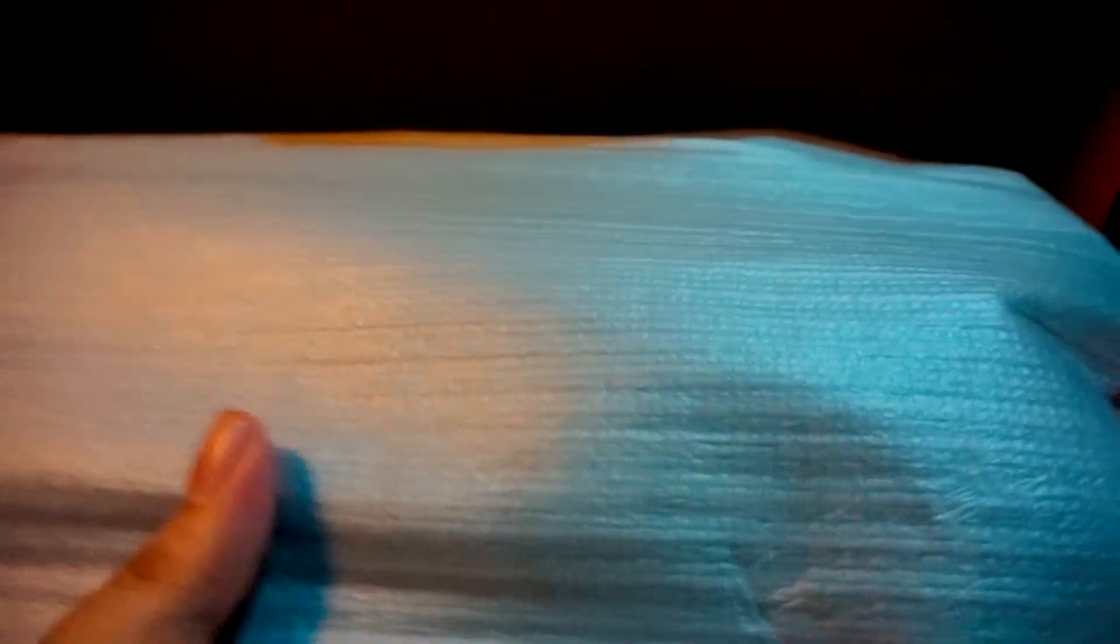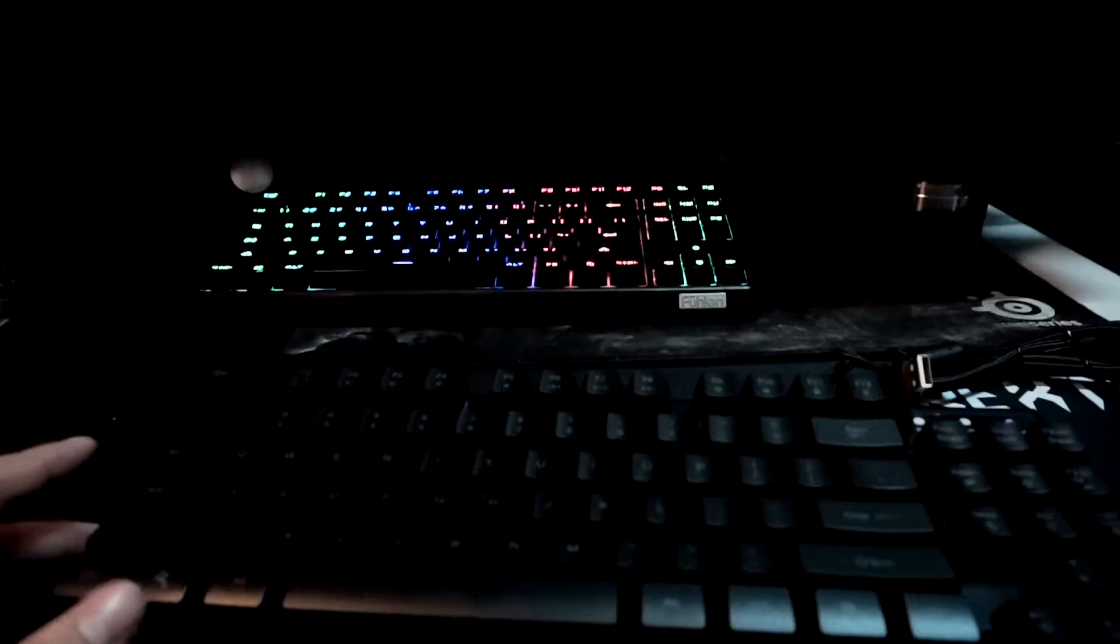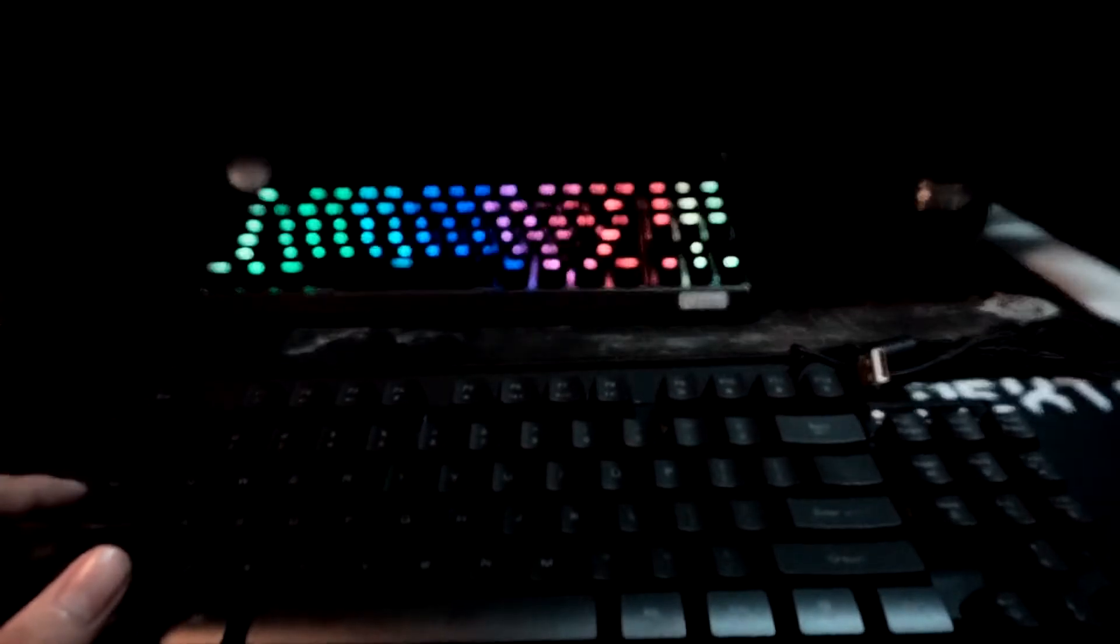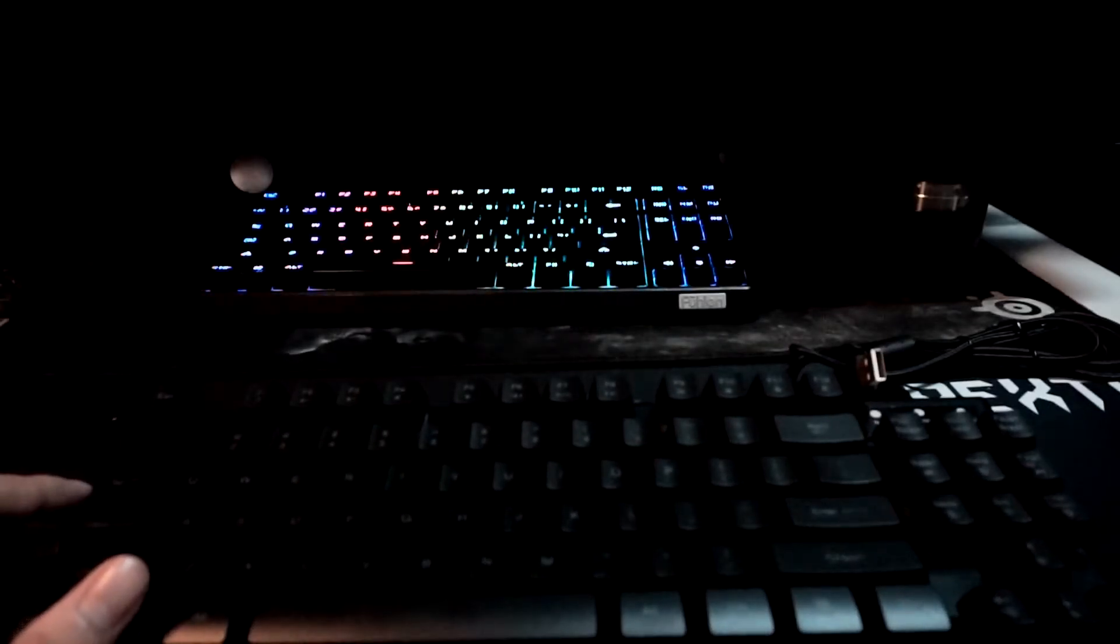Popping open the box, we can see the manual and the keyboard itself wrapped in a white cover. Let's take out the keyboard first and throw the box away. And there you go, the Gaming Freak SHK87 keyboard.